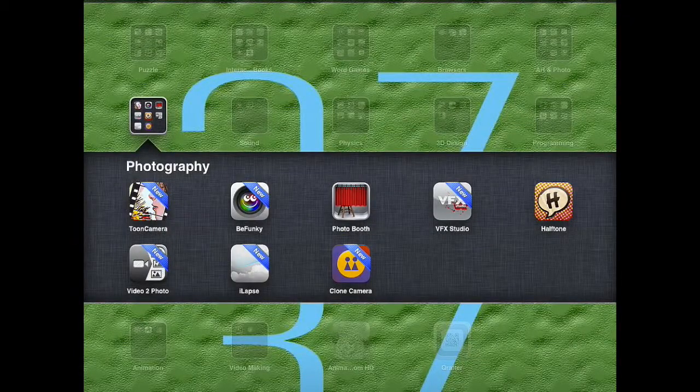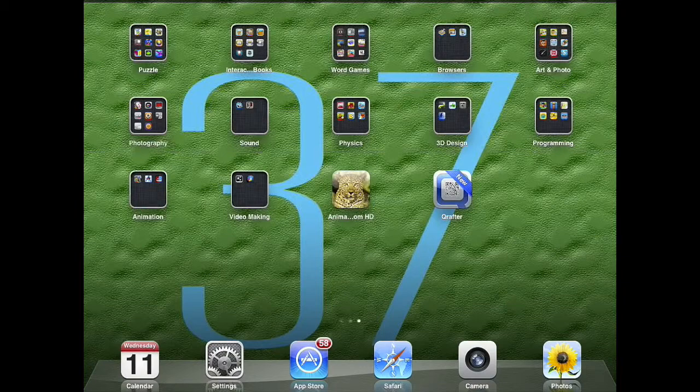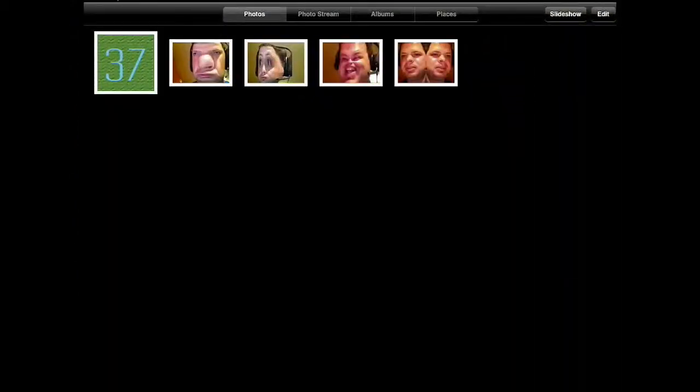I'm going to go to my Photos. When you go to your Photos, you're going to see all the pictures you've taken.